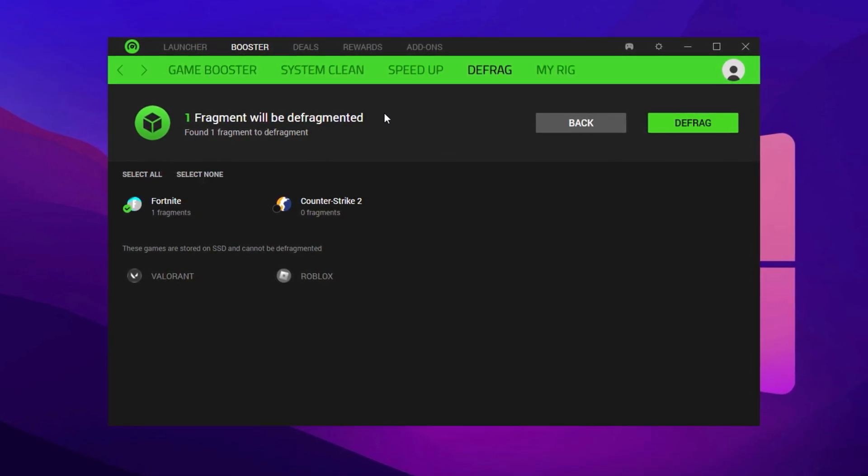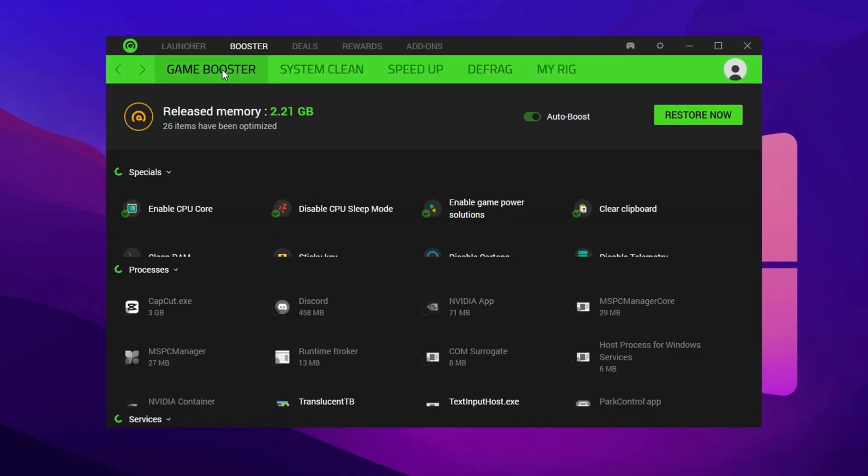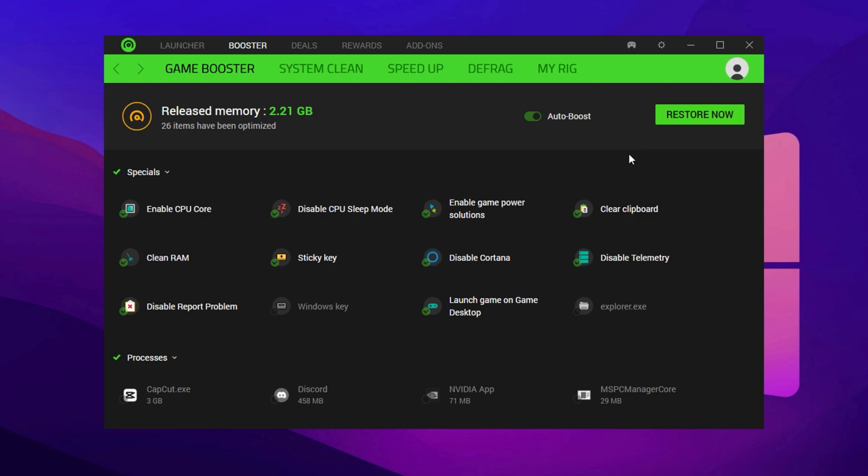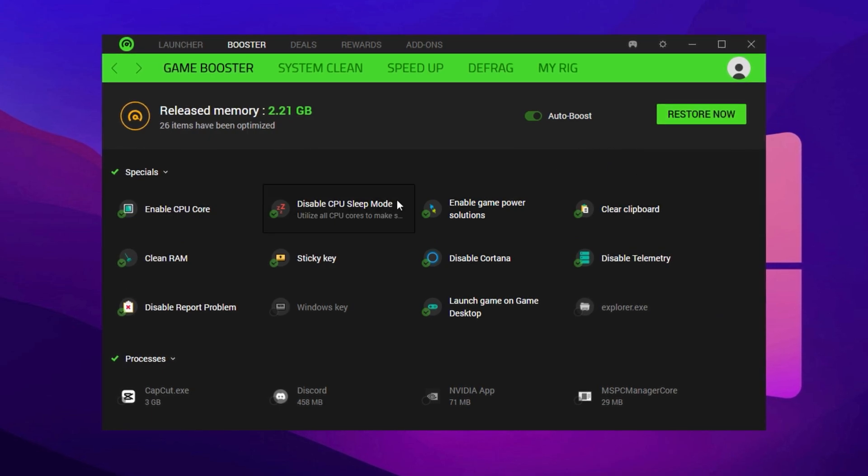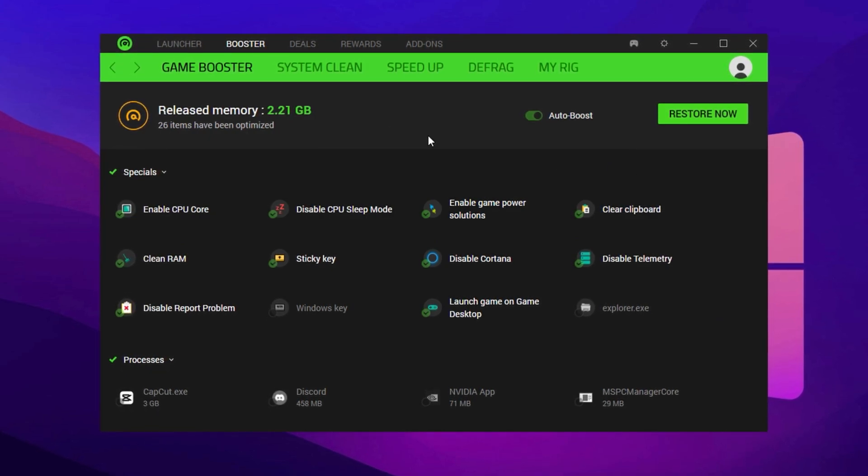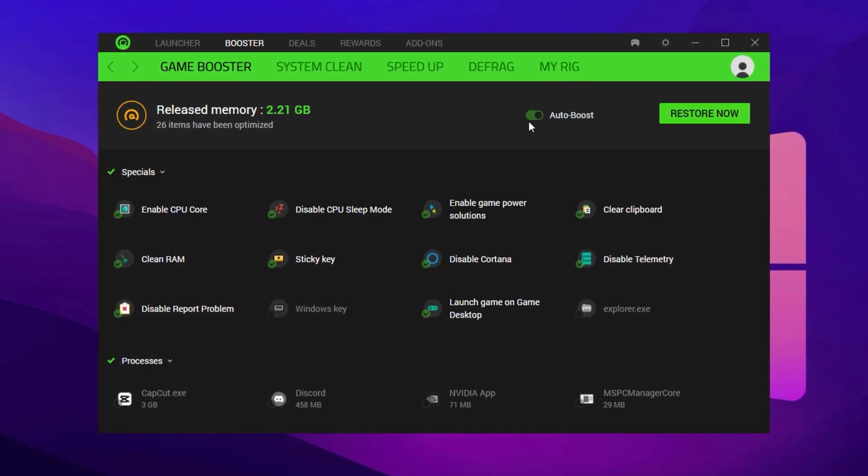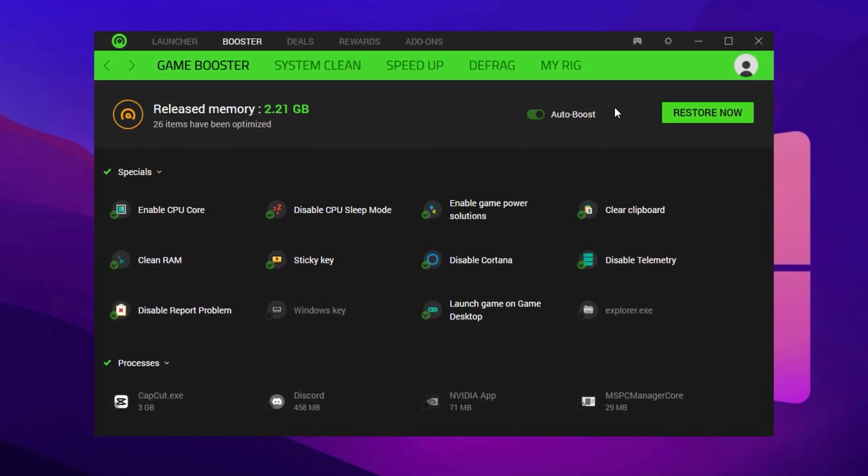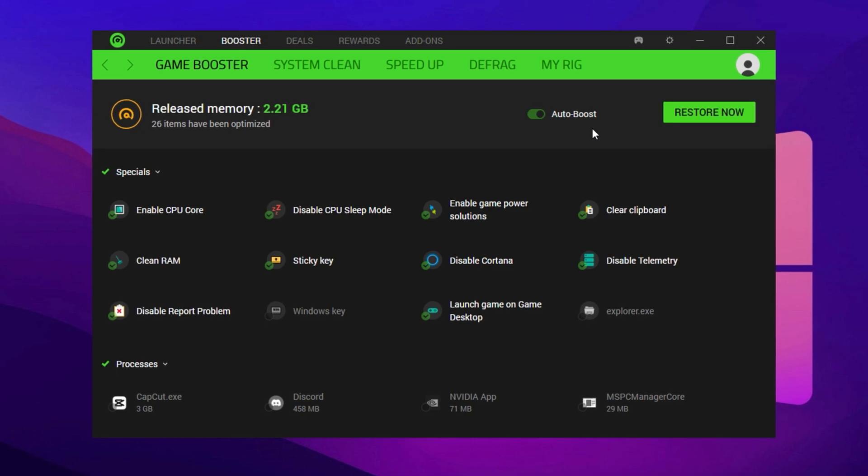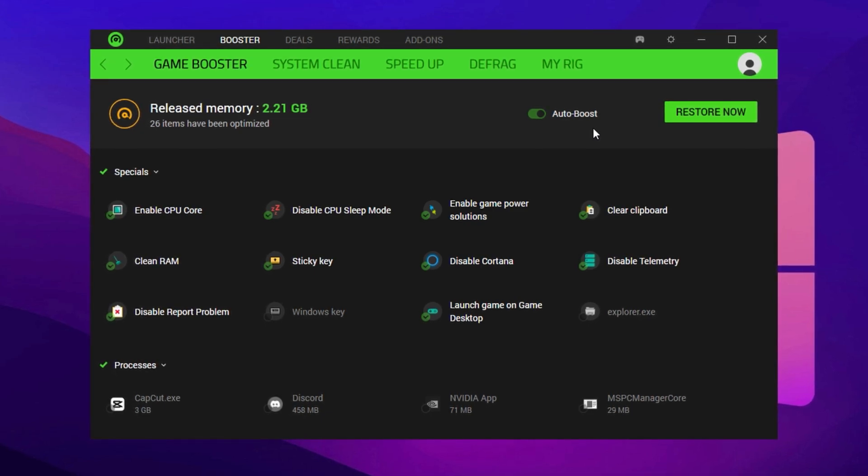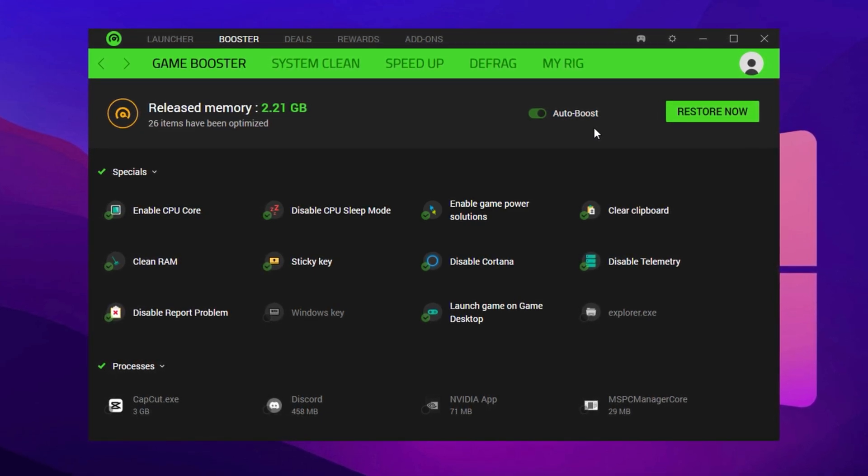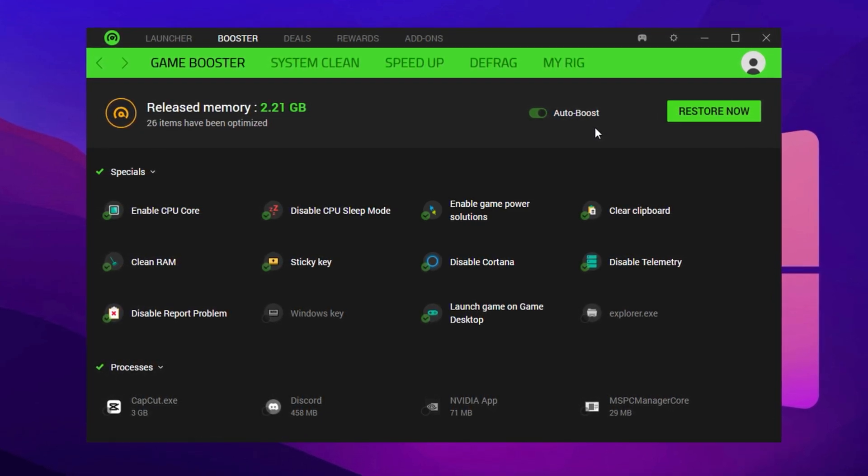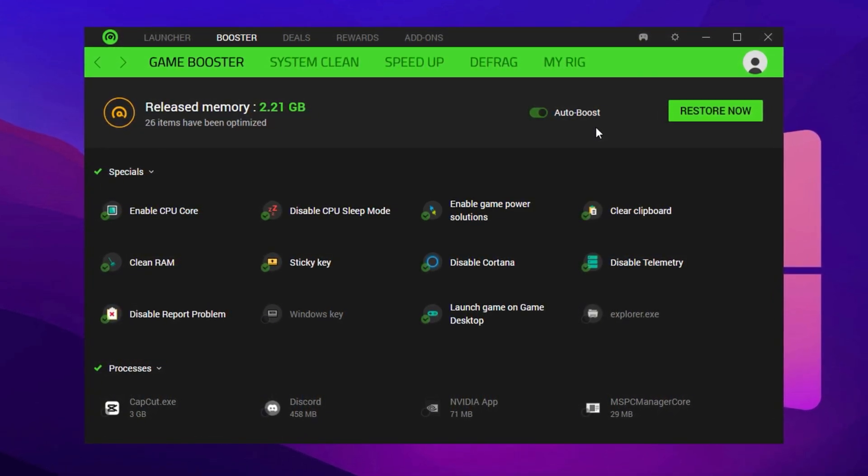Once all that's complete, go back to the Game Booster tab and double-check that Auto Boost is still on. Click Boost Now one final time. This locks in all settings, flushes your RAM, and gives Fortnite full access to your system's power.